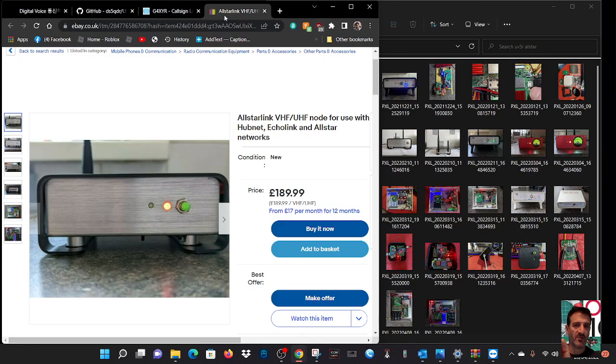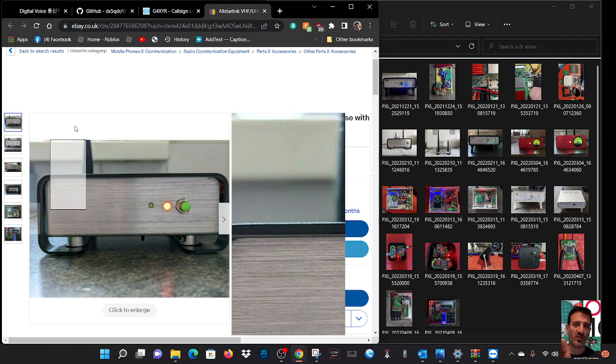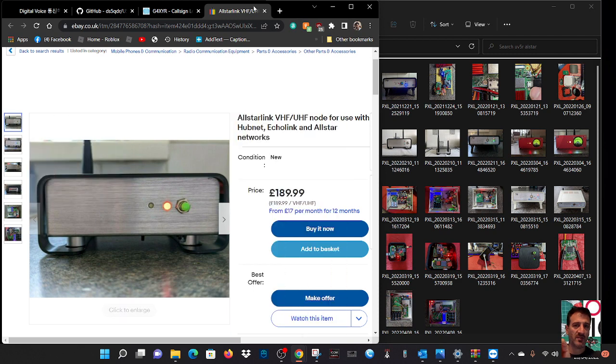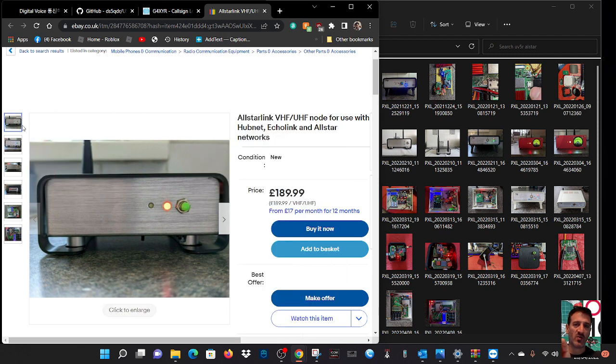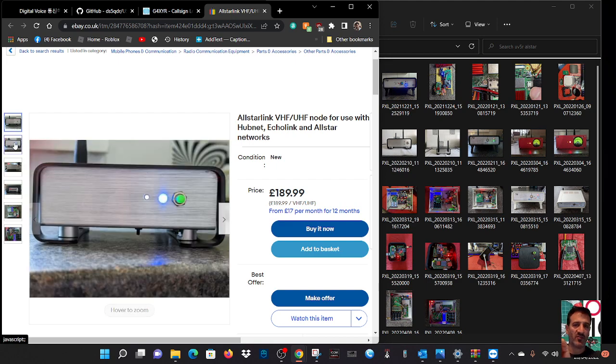He just for fun has started making and selling some nodes. They look pretty cool with different designs, and I thought it was definitely worth a mention. I'm going to show you the pictures of this particular one he's selling right now on eBay.